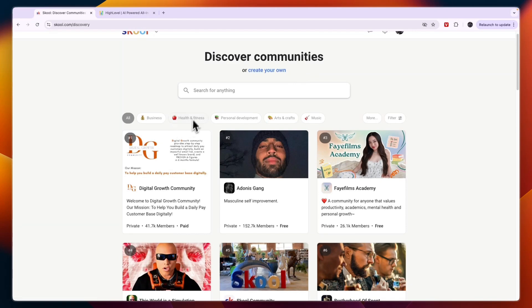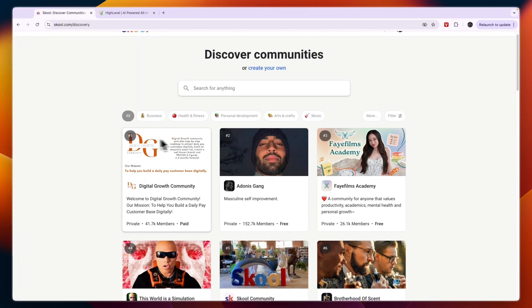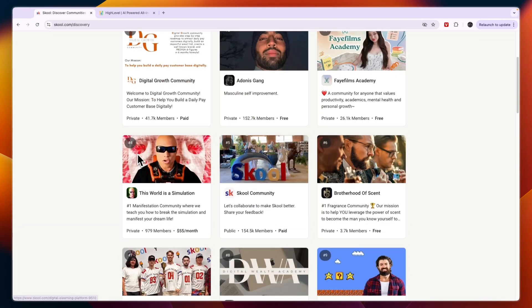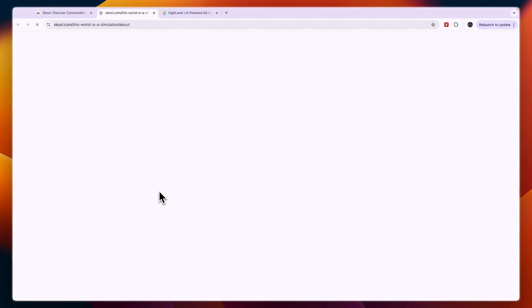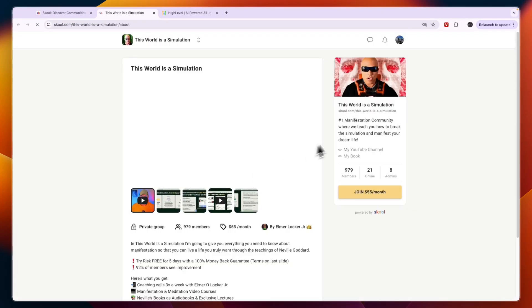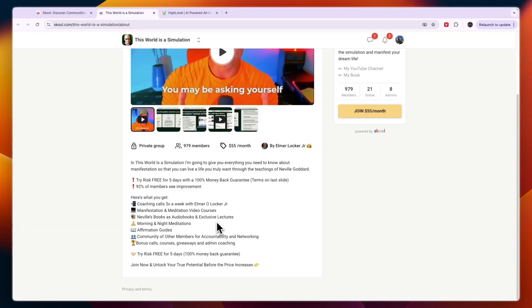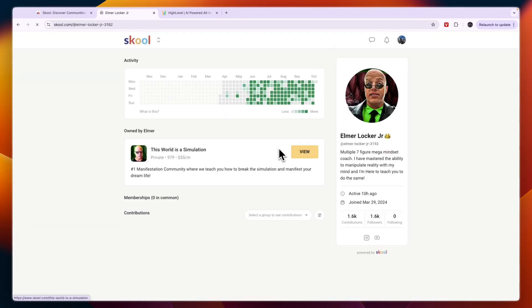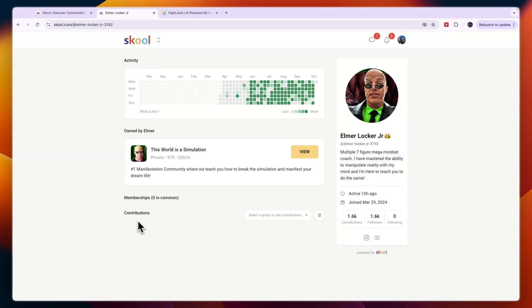Because here on School I'm signed into my account and you can basically discover communities right here. For example, if you go to someone's profile, like the owner of this community, you can see right here you have your own profile where you have your own description. You can see what communities people are in and through that people actually find a lot of different communities.